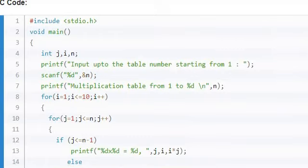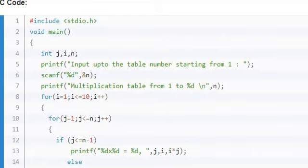Line number 8 is i equals 1, i less than or equal to 10, and i plus plus. As for 10 terms, we need table from 1 to the given number. If your input is 8, 1 to 8. So for that, we have a loop, line number 10. This is nested for loops - one loop inside another loop.